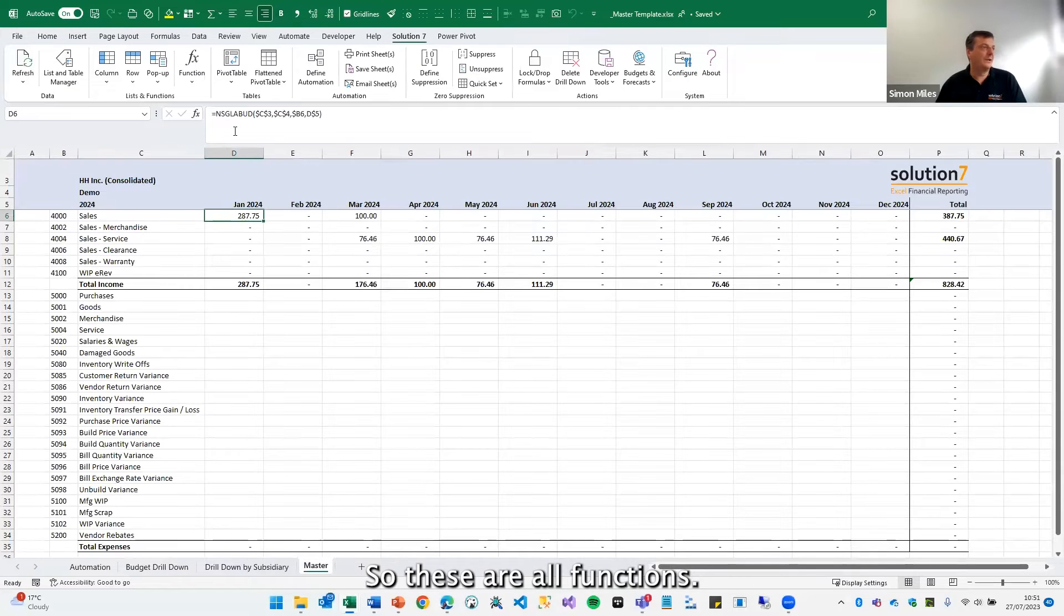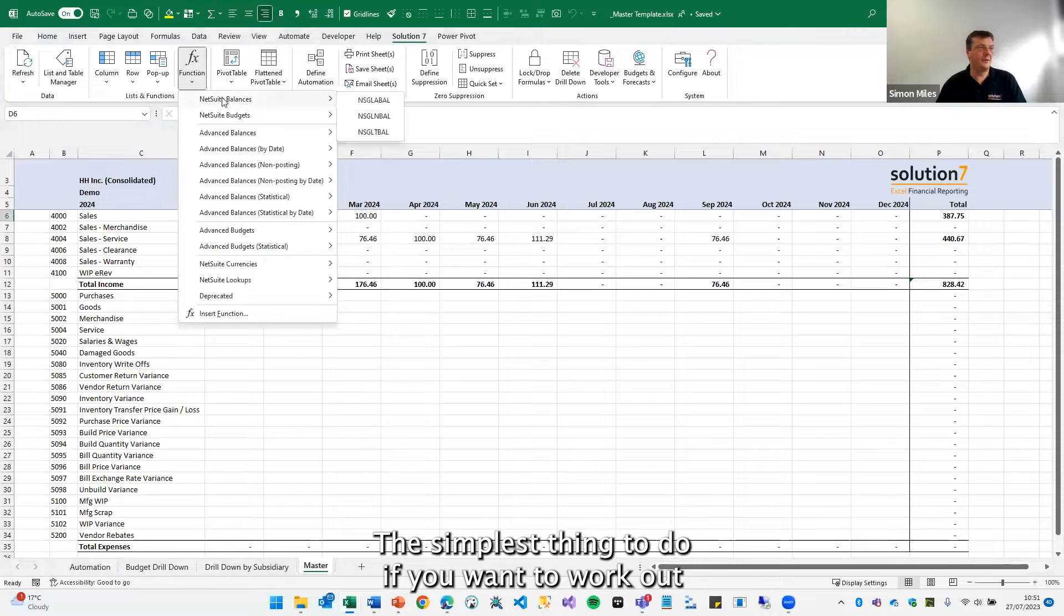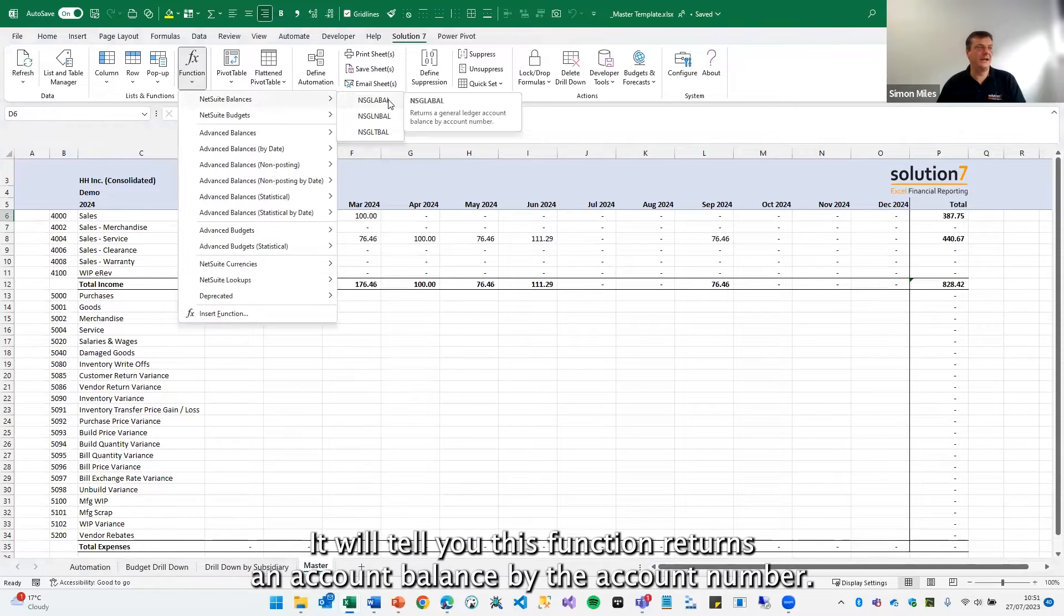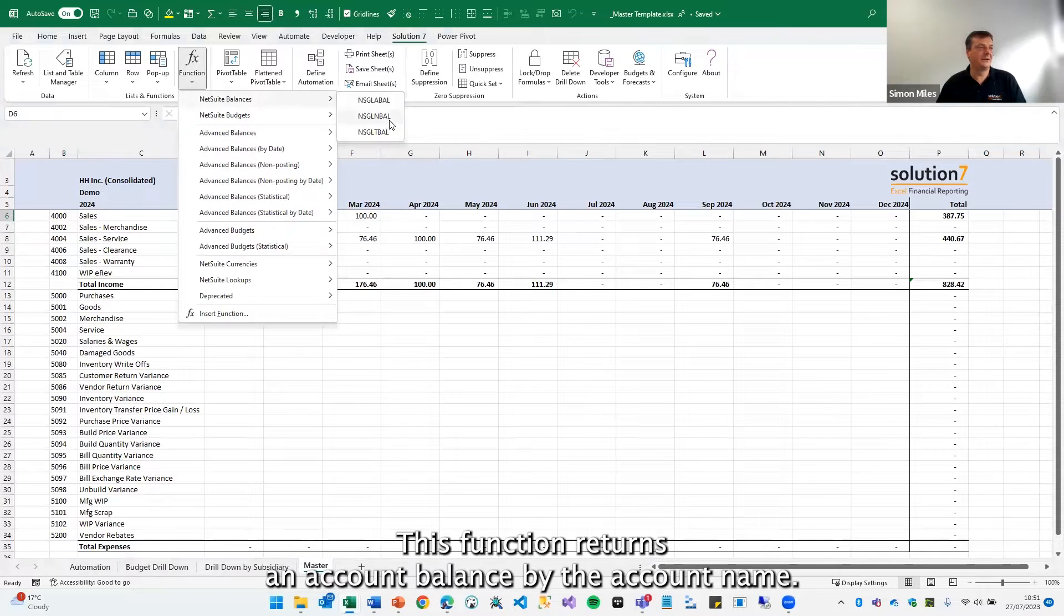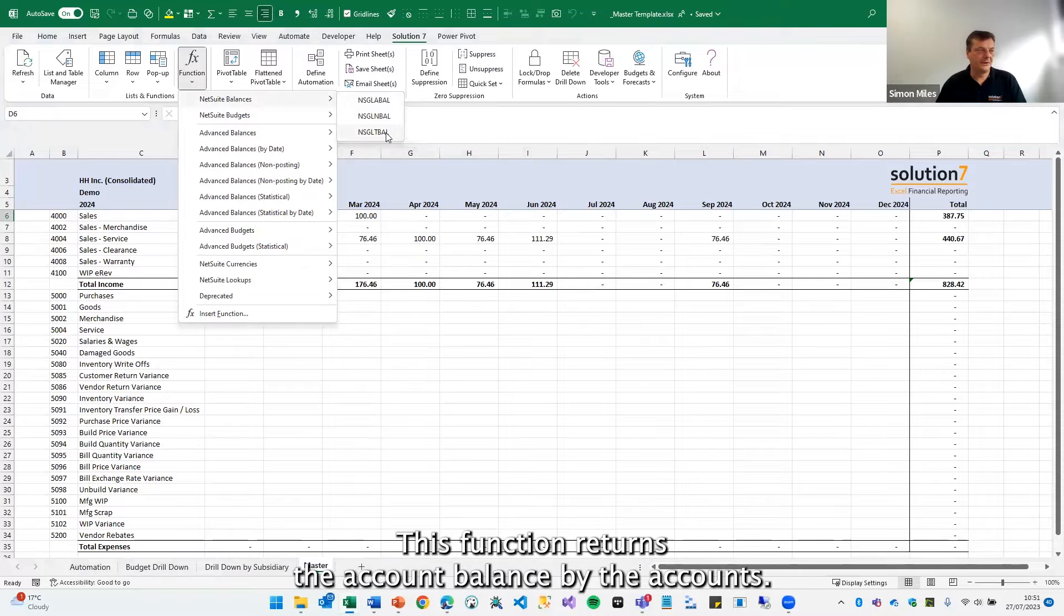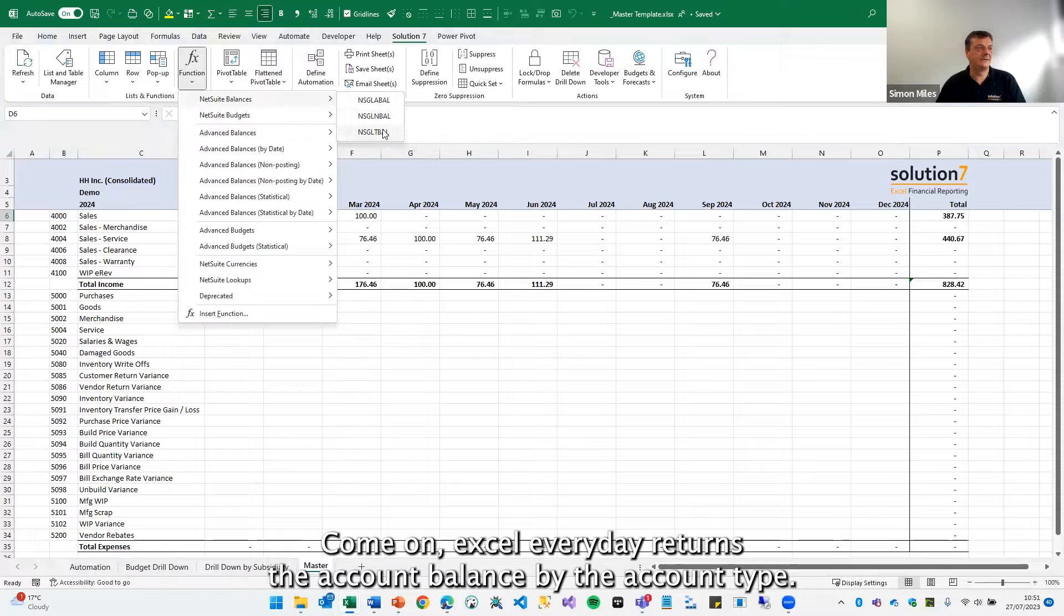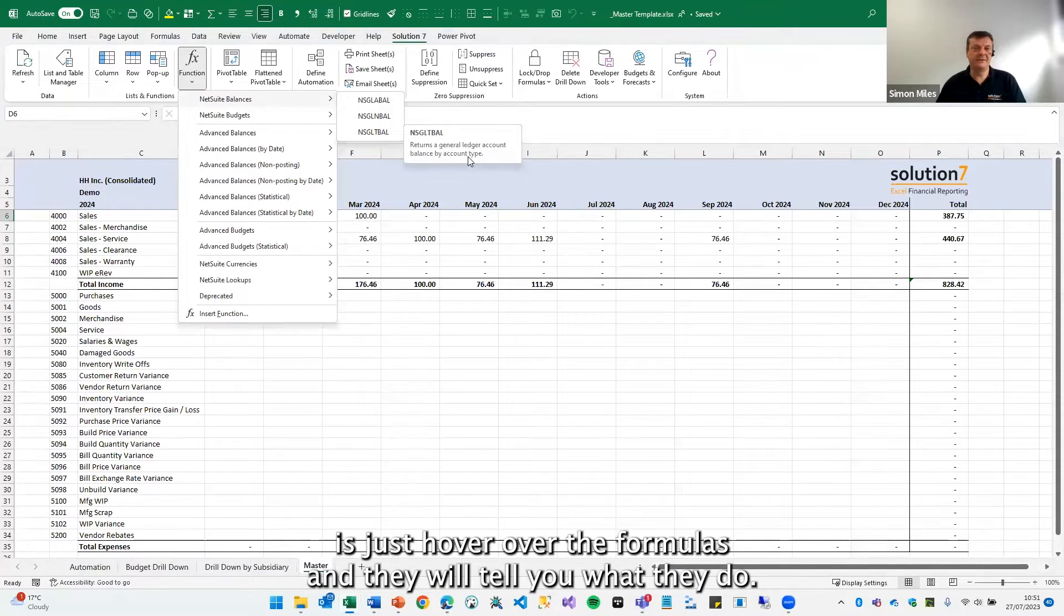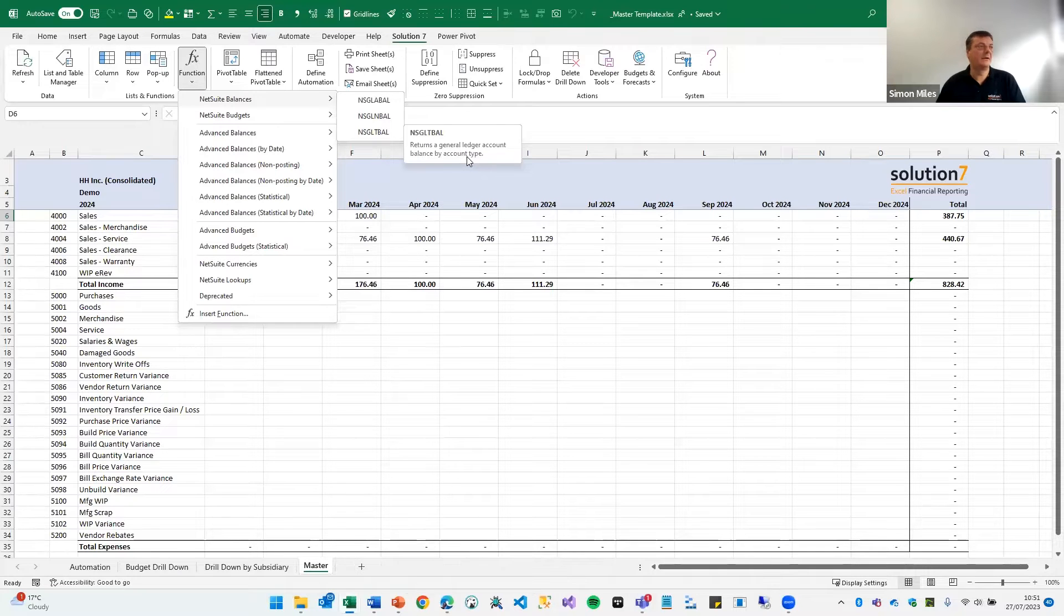So these are our functions. The simplest thing to do if you want to work out what each of them do is to hover over them. It will tell you this function returns an account balance by the account number, by the account name, by the account type. So as I say, the simplest thing to do is just hover over the formulas and they will tell you what they do.